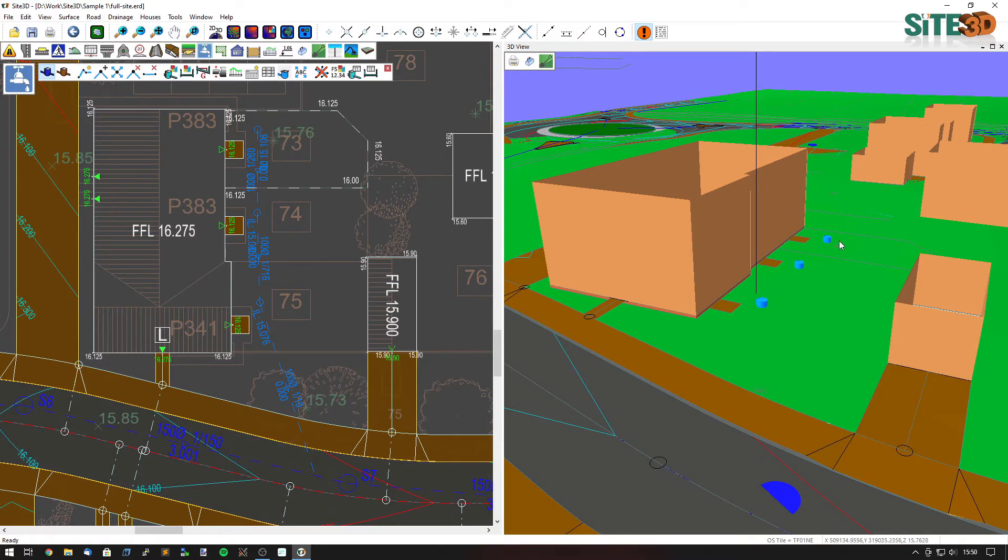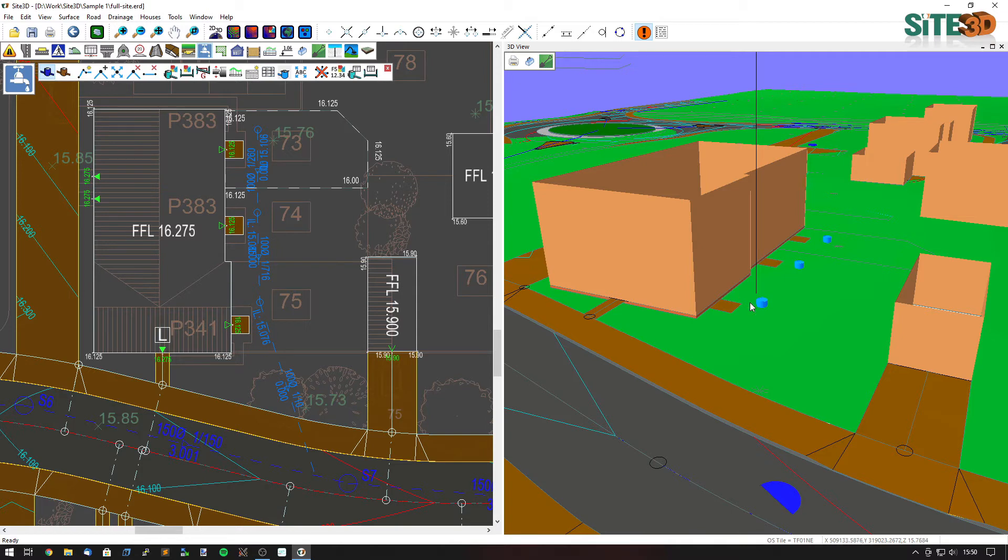You can see on the 3D view these manholes poke through the existing ground because they are setting their cover level to the final surface. And the reason for this is these buildings, so this building here and this building here, are raised above the existing ground at the moment.